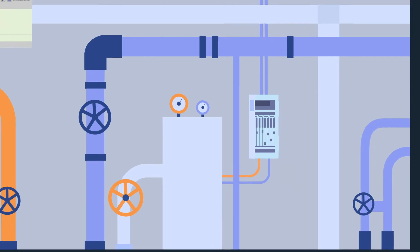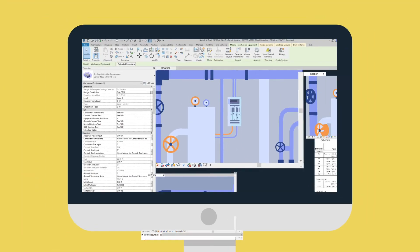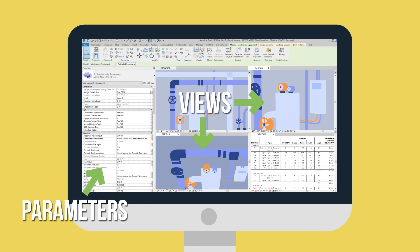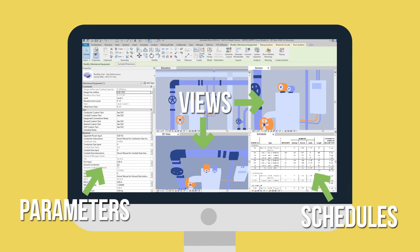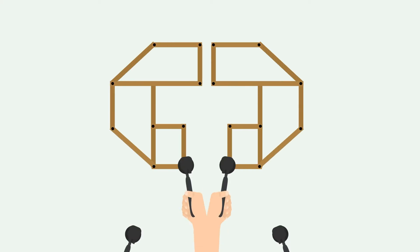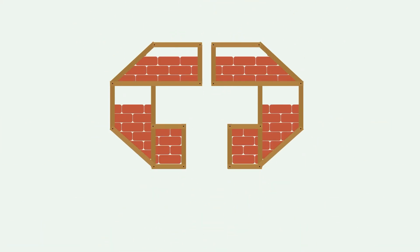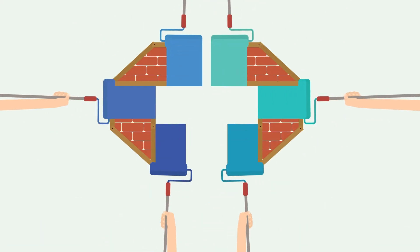Now you can enjoy an improved Revit user experience where all content, views, parameters, and schedules are effortlessly matched and balanced. All this and much more — Revit made easy with CTC.